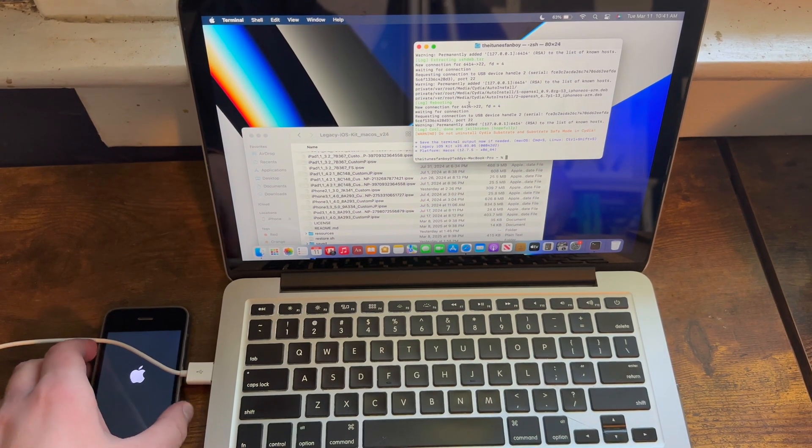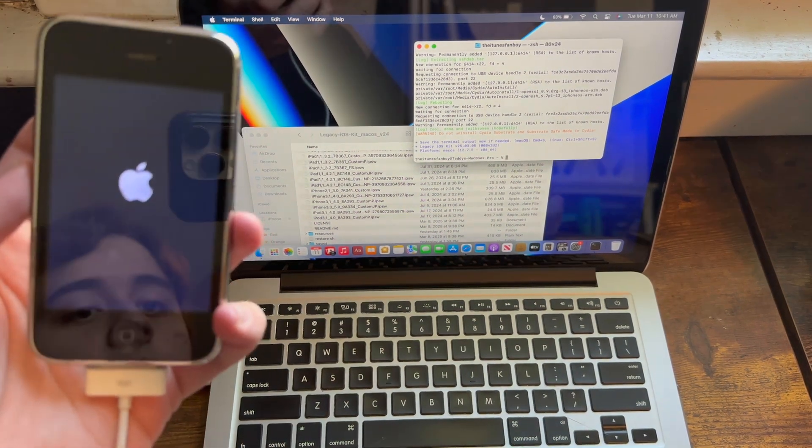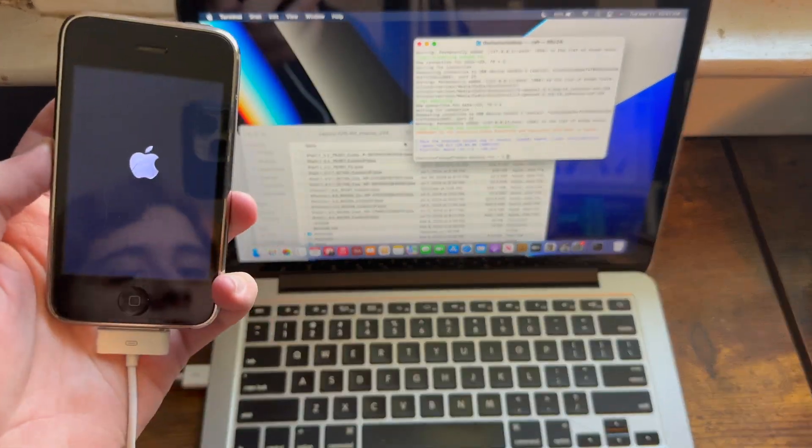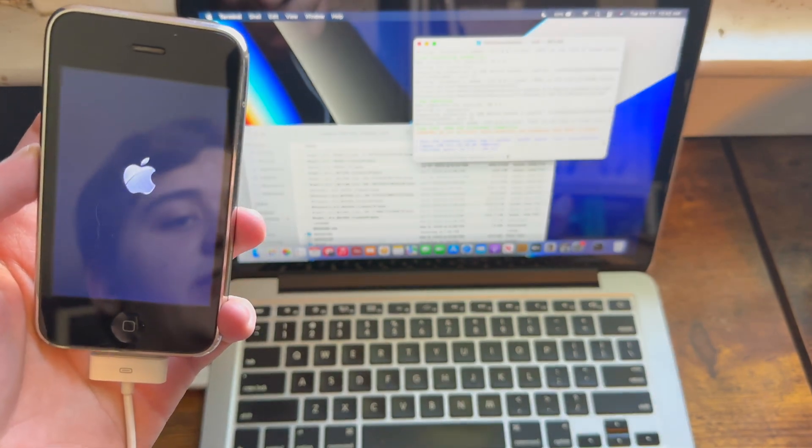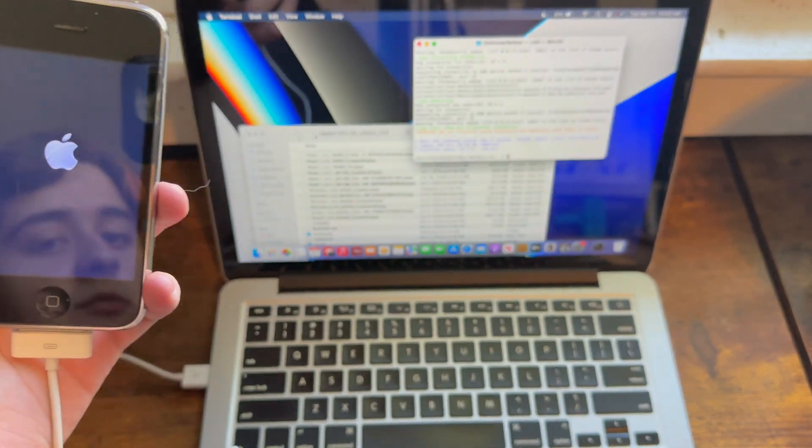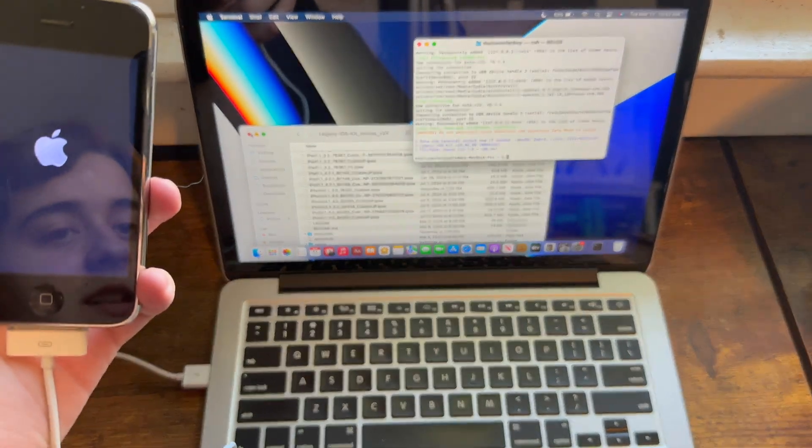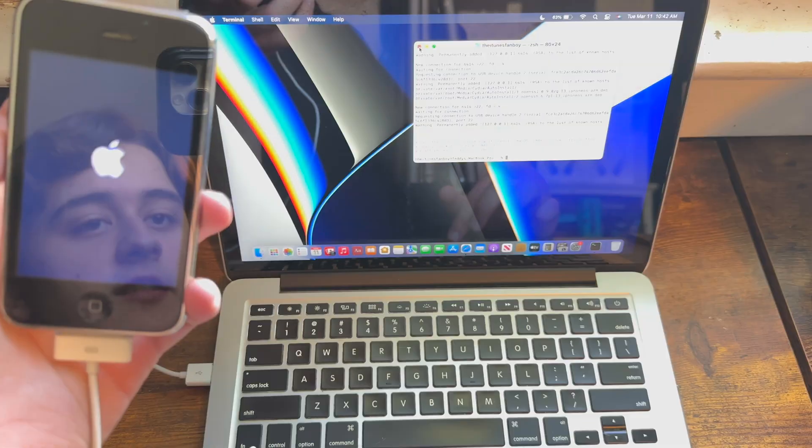Once you've gotten to this screen, then your phone should be done jailbreaking, or iPod should be done jailbreaking, and it will go ahead and reboot, so you can go ahead and close out of everything.